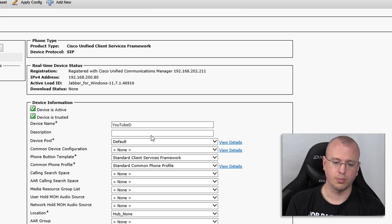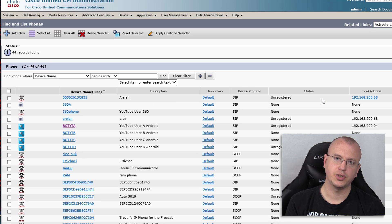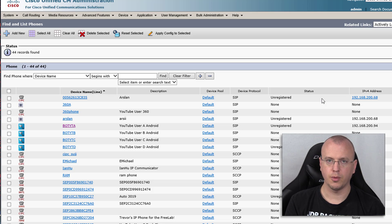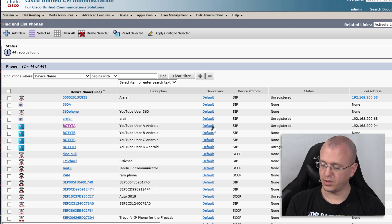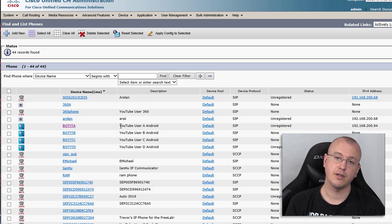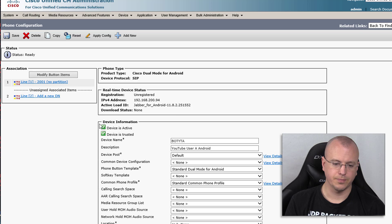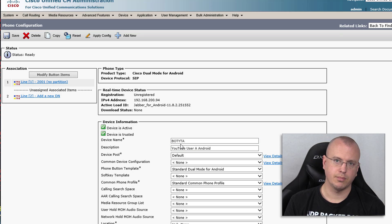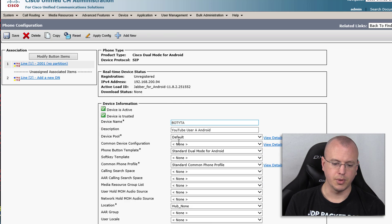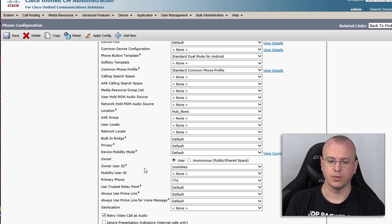Most of you are probably already at this stage, so the key thing to point out is that for each mobile device you need the correct device type and format for that endpoint. For Android, I already have users and devices created, but I'll show you how to create them yourself. Notice that the device name begins with a capital BOT — that is the main takeaway. When you create a new device and choose Cisco Dual Mode for Android, make sure the device name begins with capital BOT, then anything else can be uppercase or lowercase. Assign the owner user ID and extension just like any other endpoint.